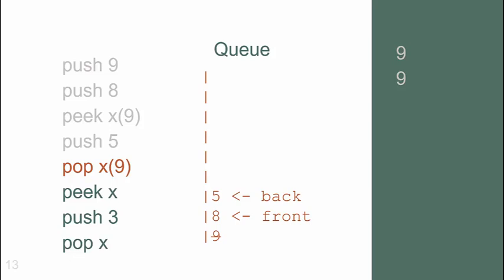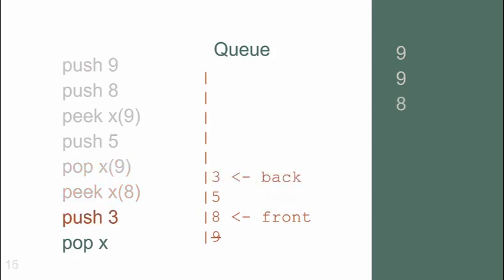See how the front and the back pointers are moving as new pushes and pops occur. The peek retrieves the 8, which is output, and then the 3 is pushed. The final pop removes and outputs the 8.